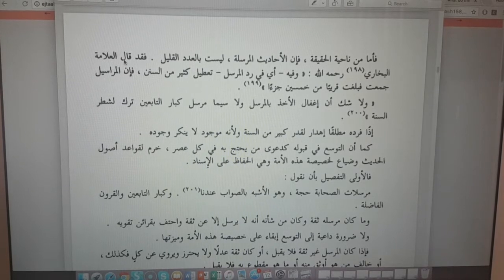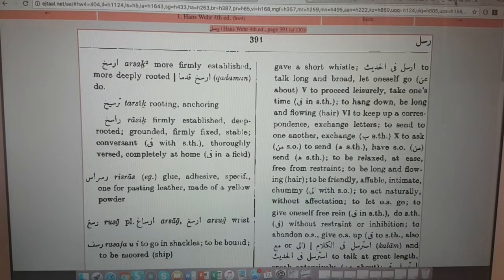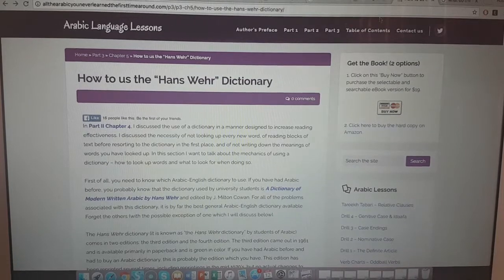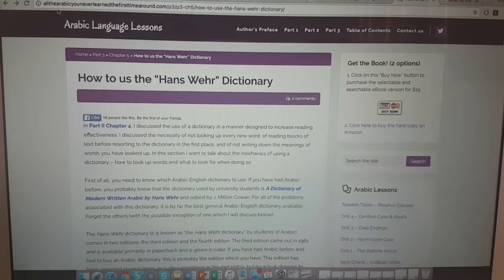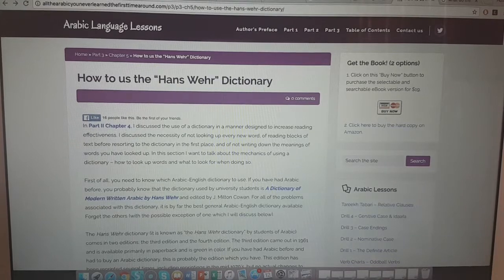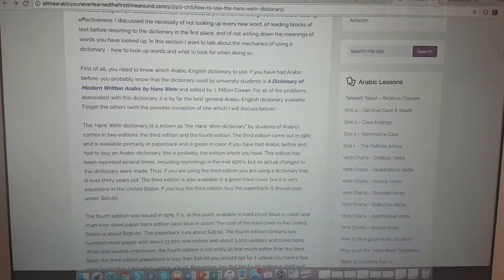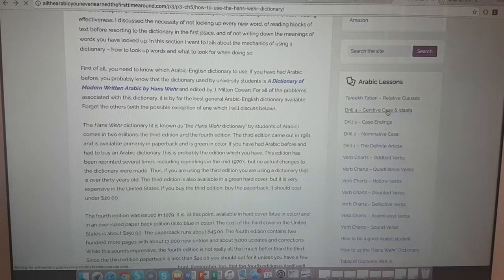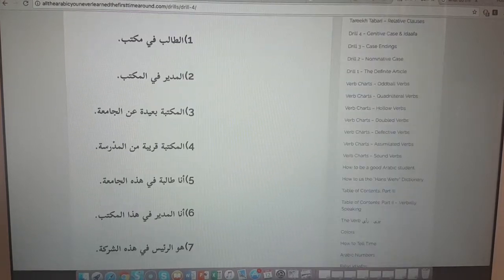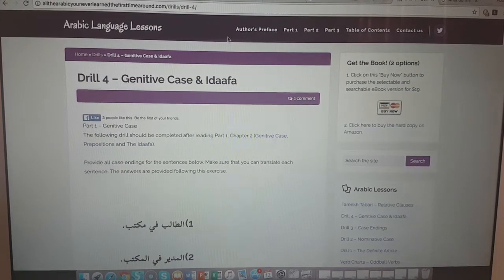There are some other websites you can use. For example, this one - 'All the Arabic You Never Learned the First Time Around' - because usually what happens is people study Arabic and it's only the second or third time that they start to understand the concepts. It's got different sections on topics like the genitive case and idafa, gives you examples, and you can do quizzes as well. It's quite a good supplement for learning Arabic.